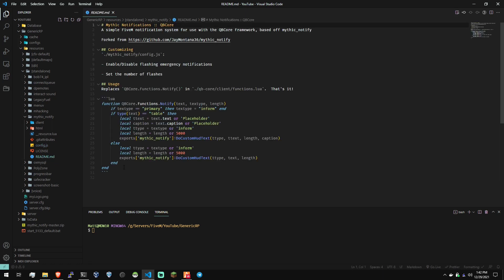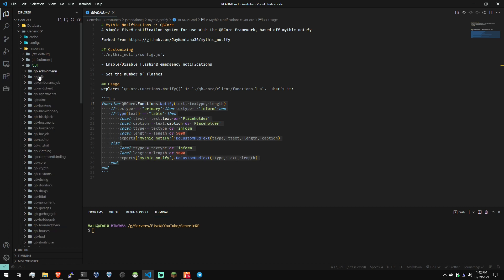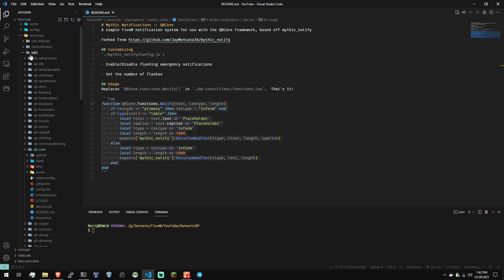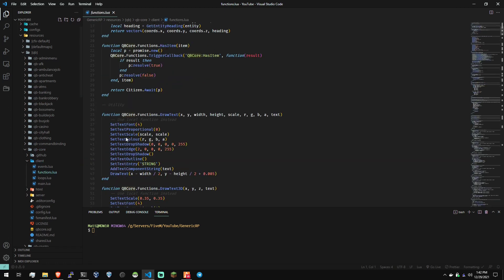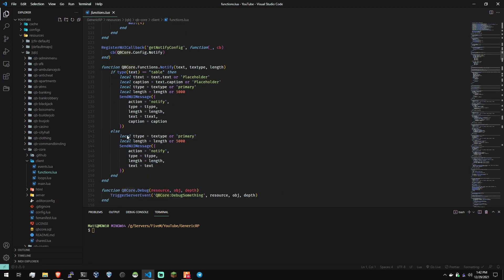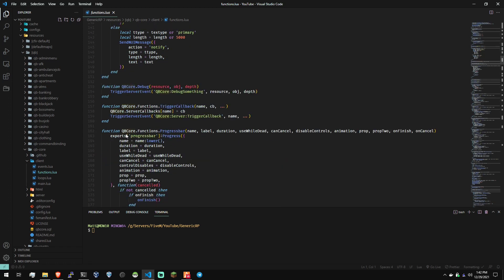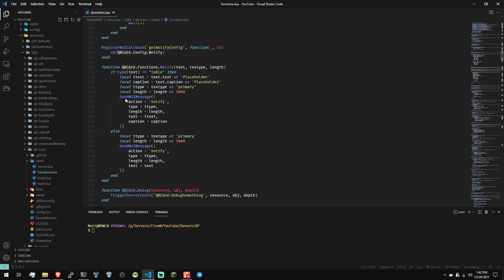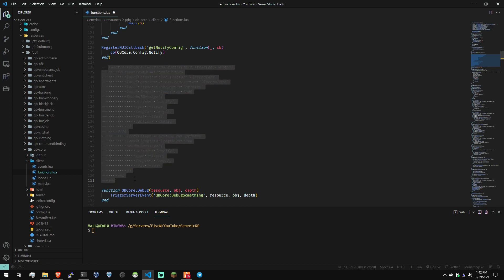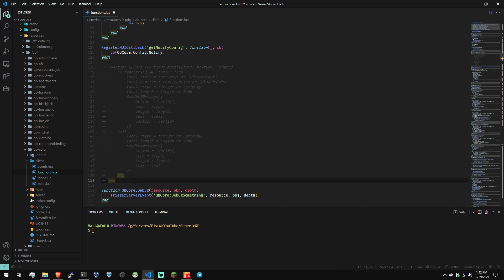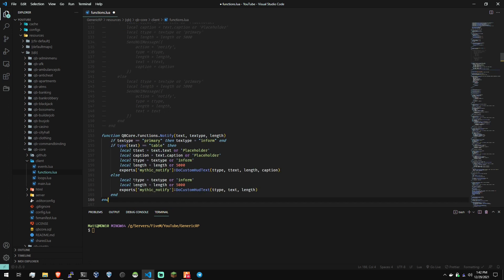We're actually going to head into the README file and grab this function out. This is going to be the function that we replace in the QB Core functions file. So let's hop over to the QB Core under QB in the resources folder. We're going to go to client. And then down at line 128, if you have an unedited functions file. Let's highlight that. Hit control forward slash to comment that out if you're in VS Code. And then let's drop that new function in there right there.